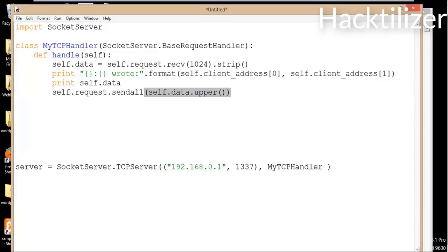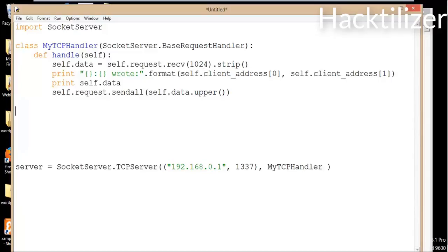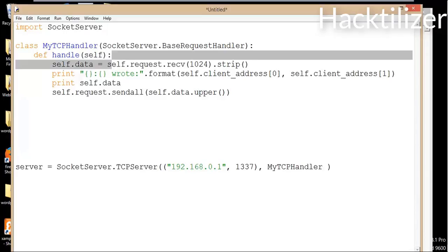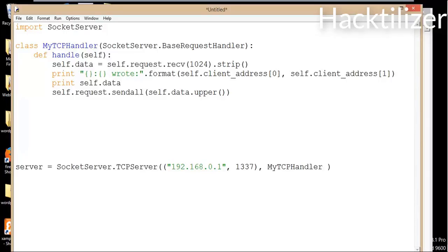Here, self.request is the client socket, and we'll print to the screen. self.client_address contains the client details — we print it because we want to see the client's IP address and port number, and then send the data back to the client. Before we send the data, we use the upper method. So basically, it receives the client data, converts it to capital letters, and then sends it back to the client with the sendall method.